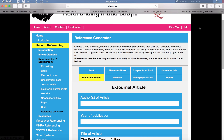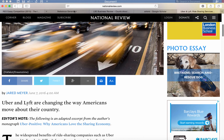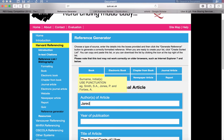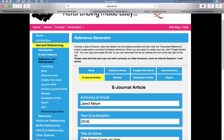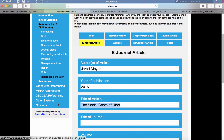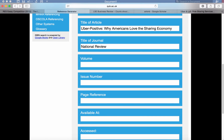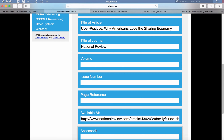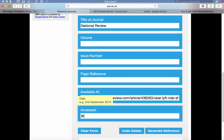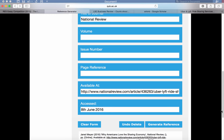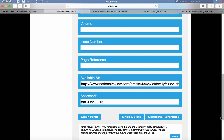This is going to be an e-journal article because it's from the National Review. So Jared Mayer is the author. Publication is 2016. The title of the article is 'Uber Positive.' The title of the journal is the National Review. You don't necessarily need to know too much about the volume or issue number — that's fine. But you do need to put in the full web address — that is important for using the web. Full web address, please. And we accessed it today, 8th of June 2016. That's all the information we're going to need. Then you just click 'generate reference' and it's automatically created that reference for me, which is kind of cool.